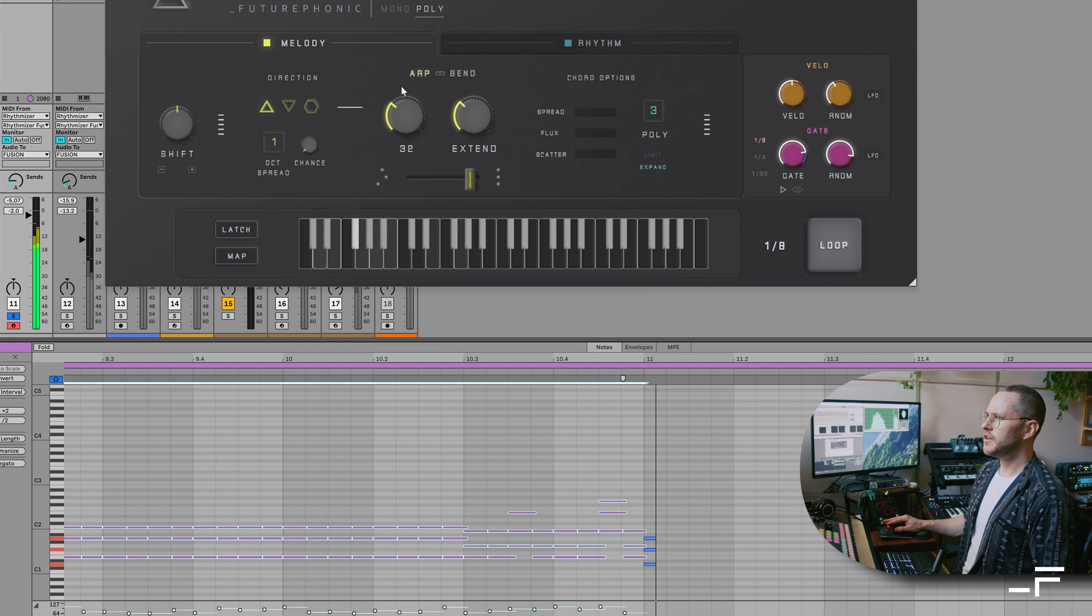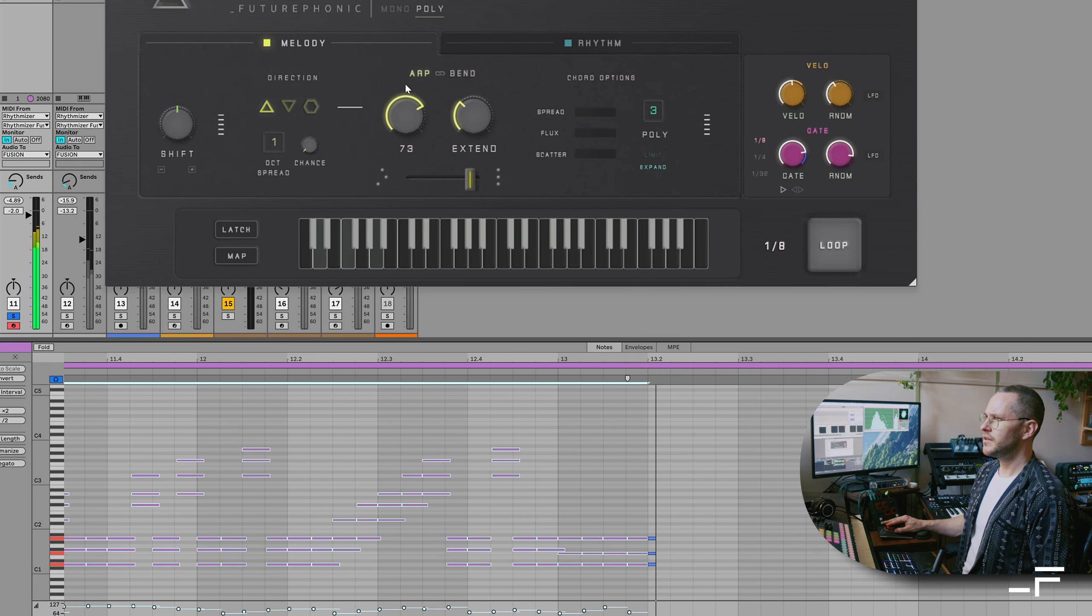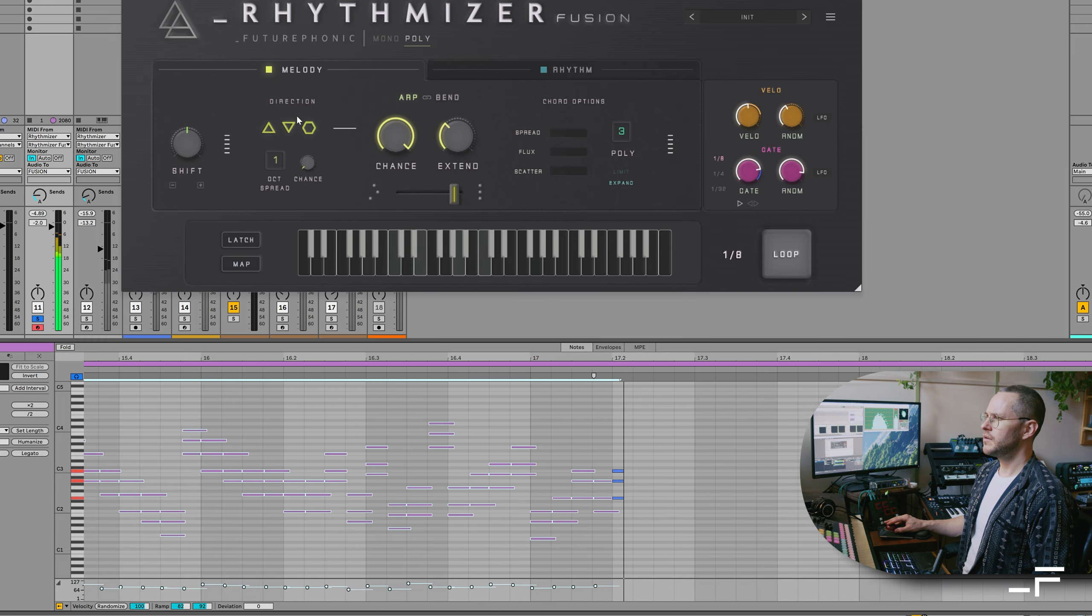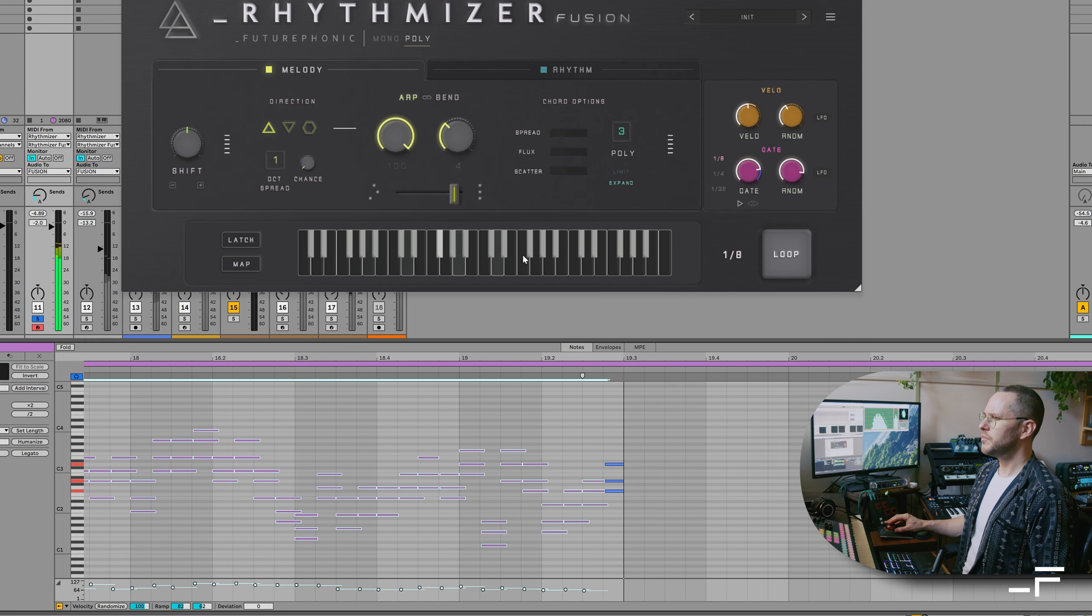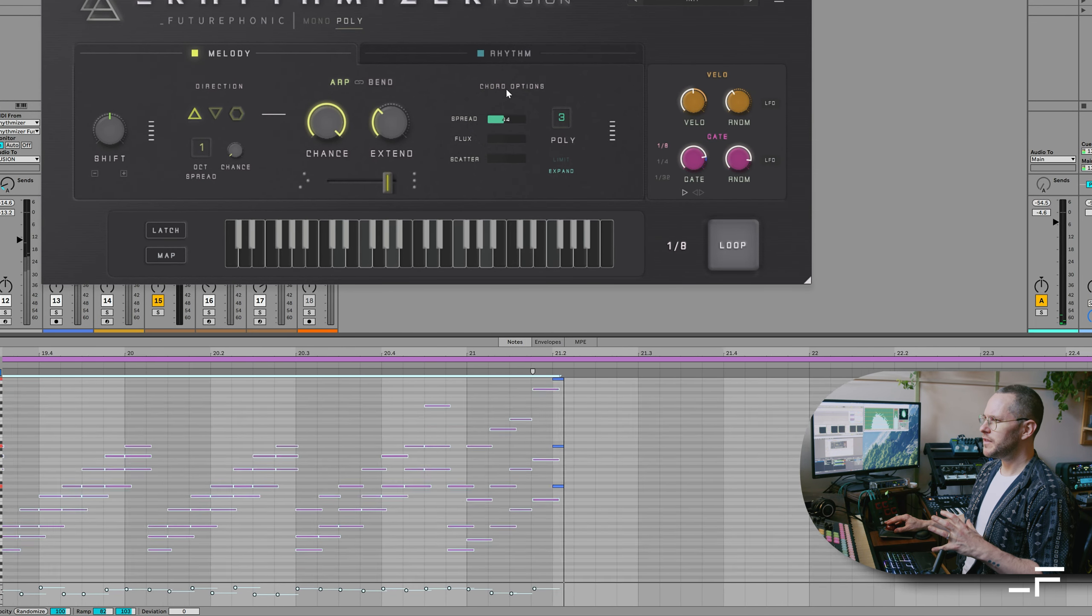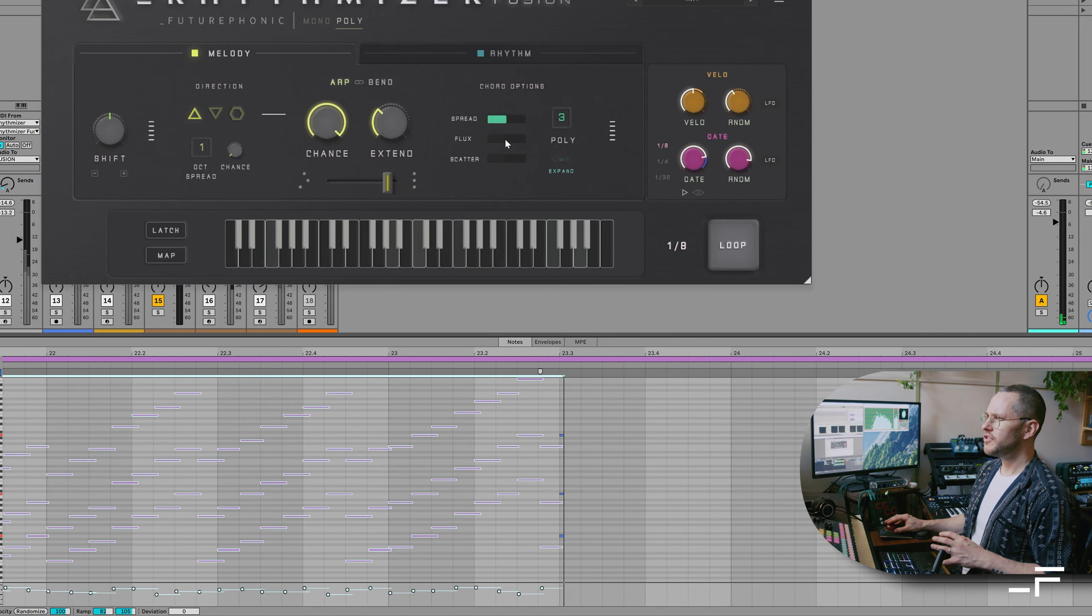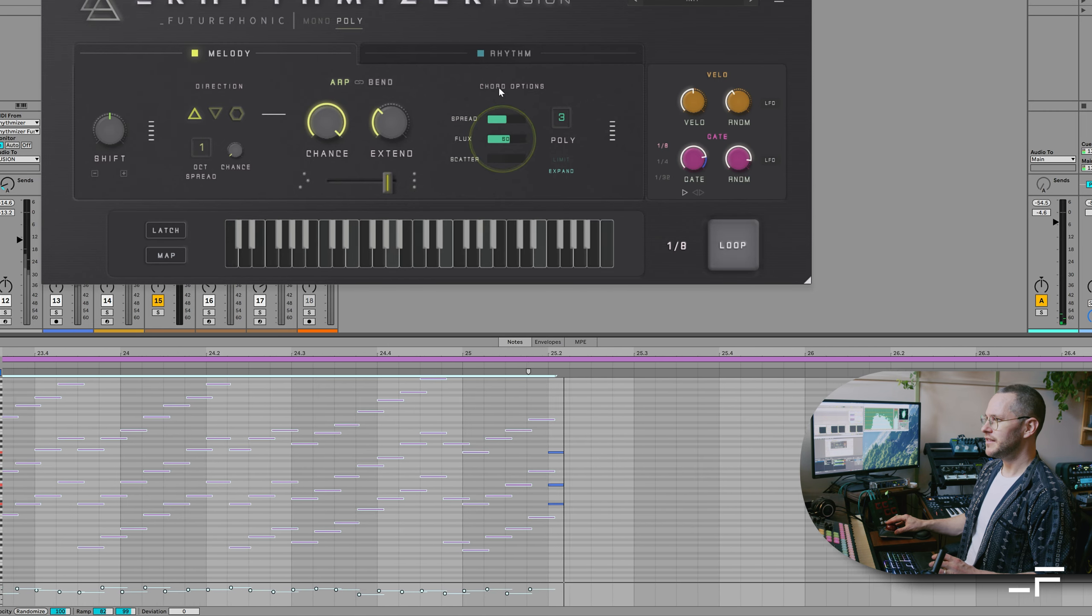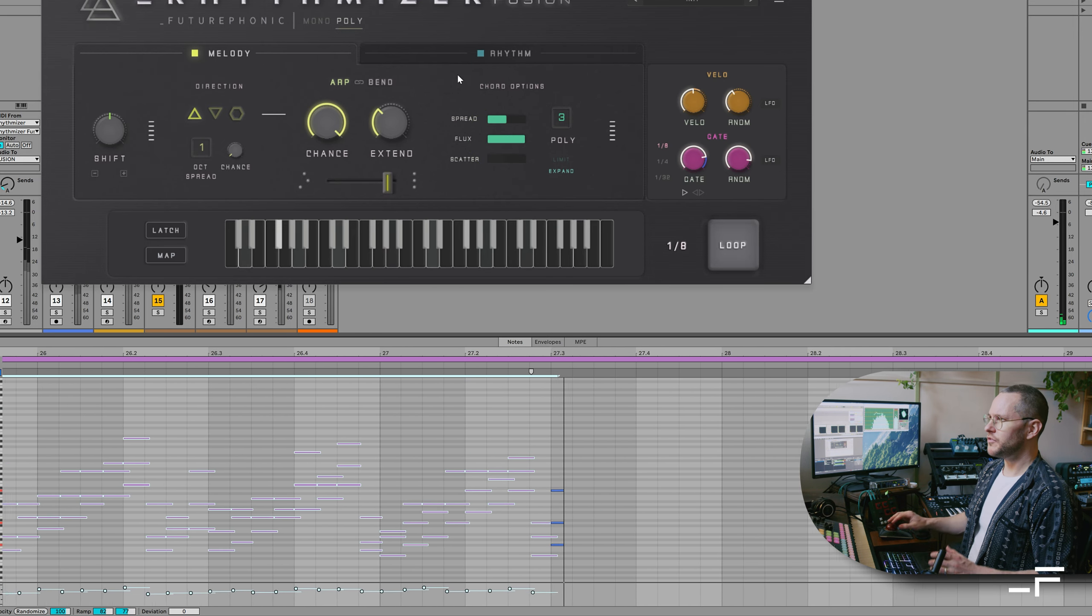Again, we can start introducing sort of movement there. And these also come up or down. And once we're triggering chords, I'll just keep it simple. We can use a spread control to increase the distance between the notes. We can use a flux control to randomize the distances between those notes. It's basically just randomizing all of the intervals there.